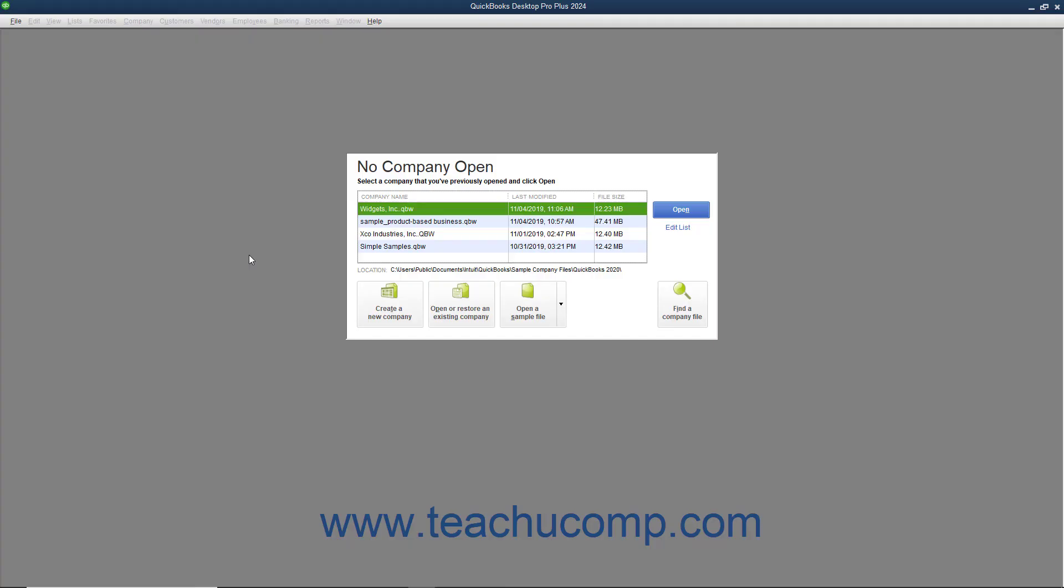In QuickBooks, you can use the EasyStep interview to create a company file. You complete the EasyStep interview by entering information into different screens. After entering information into a screen, click the Next button to proceed to the next screen. After answering all questions, click the Go to Setup button to start using QuickBooks.